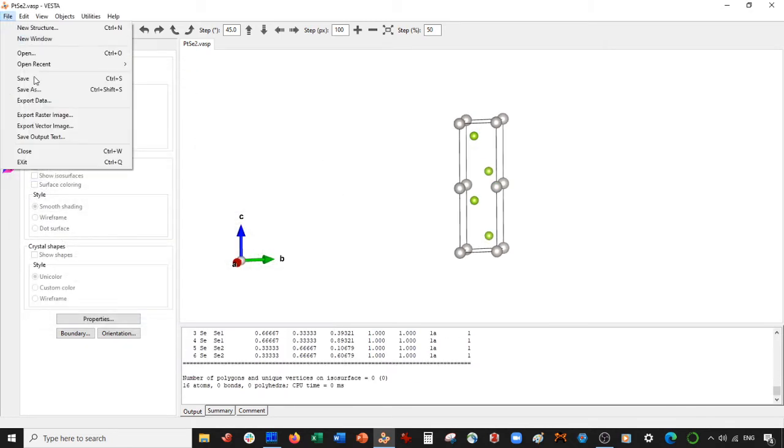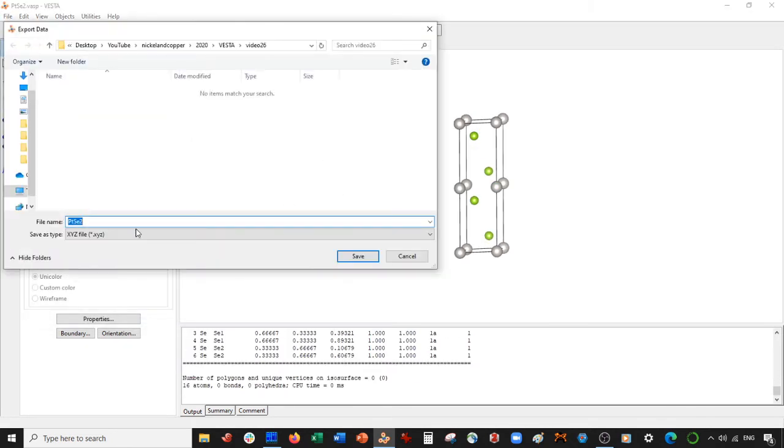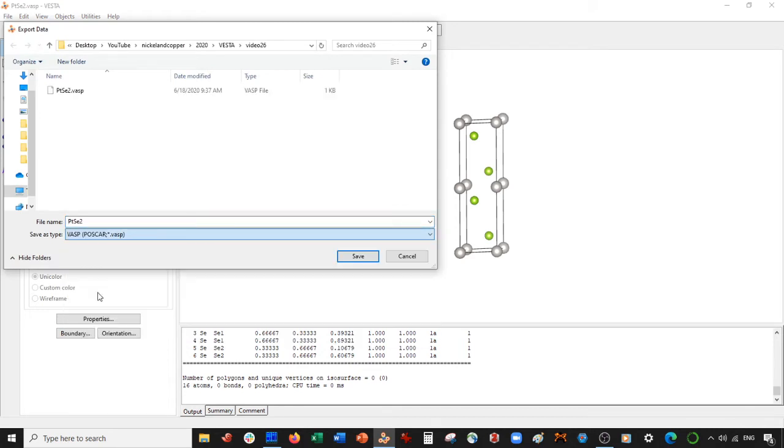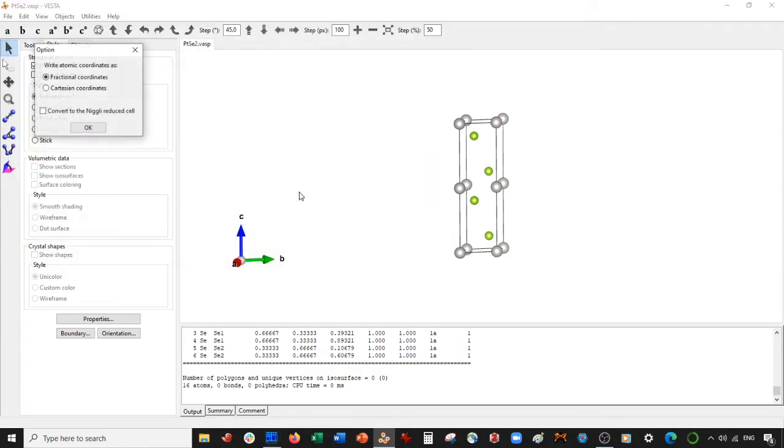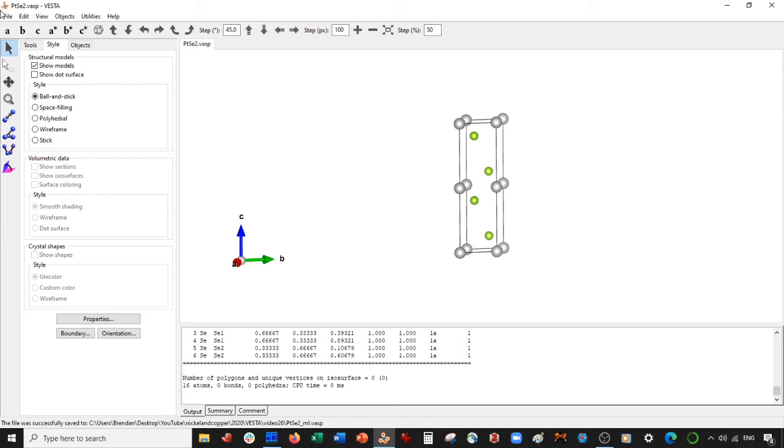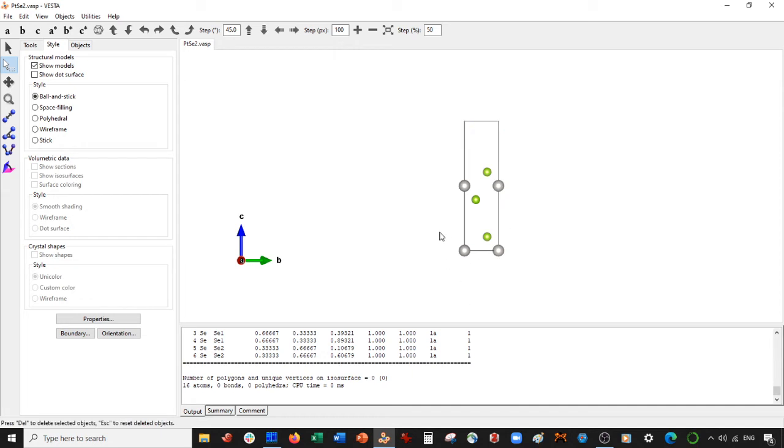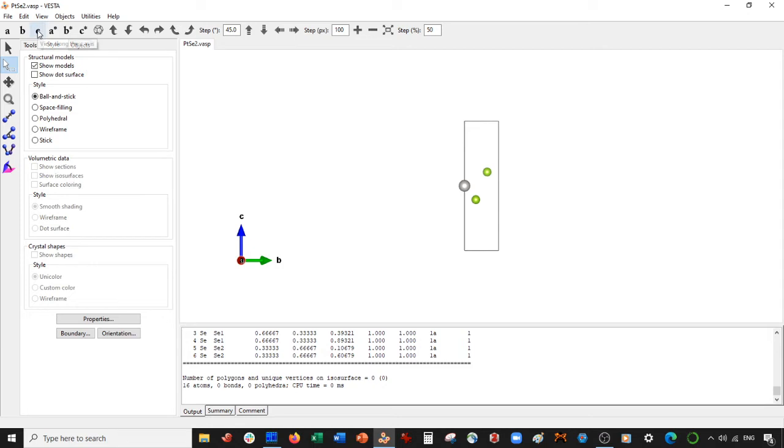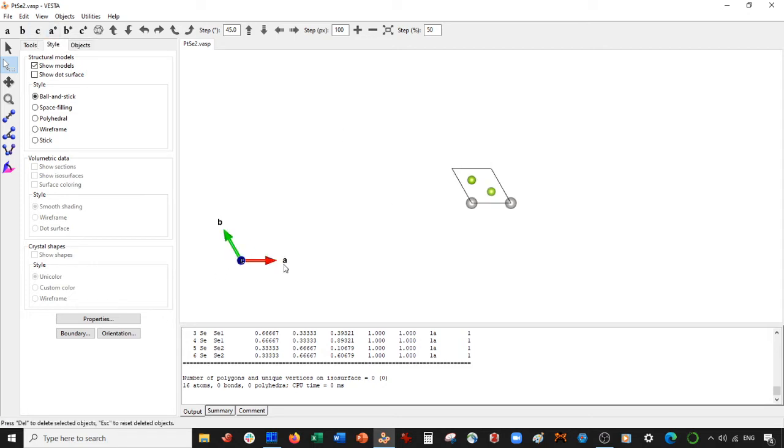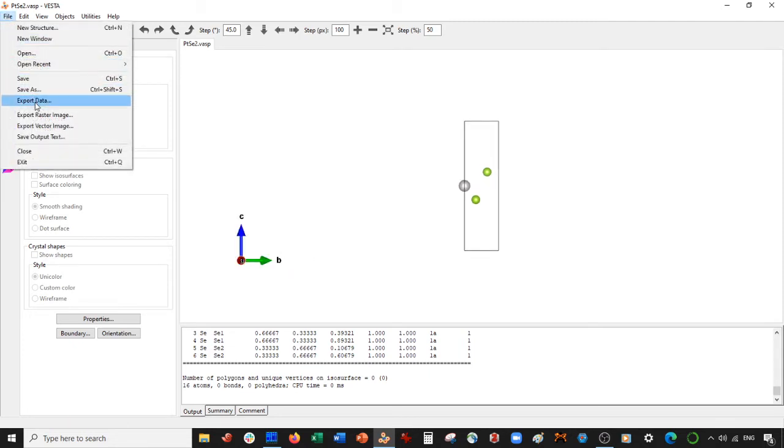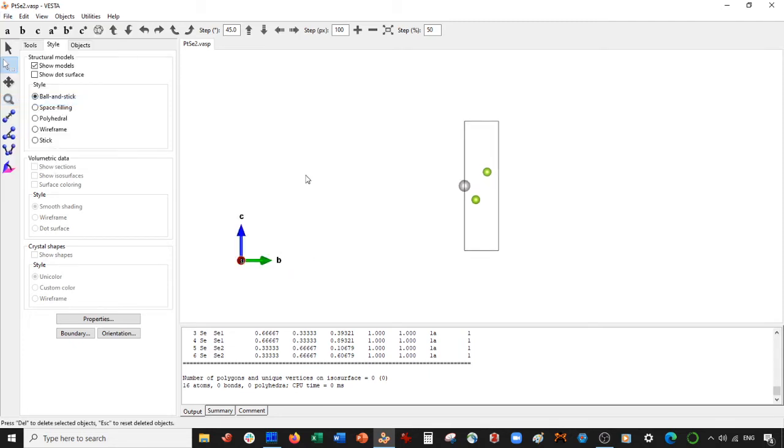Now we're going to export this as a VASP file and call it platinum selenide monolayer dot VASP. Select save, Cartesian coordinates. Then we're going to center on A and delete all the atoms except these. Then we're going to delete the periodicity in B. Then go to C and delete the periodicity in A. Very, very important part right there.